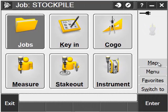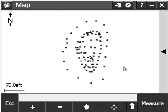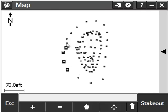Once you have your piles surveyed in Trimble Access, select the Map button to open the map screen. Here you will see all the points that you've measured for your stockpile.